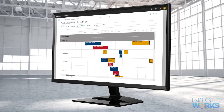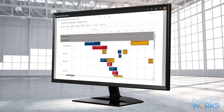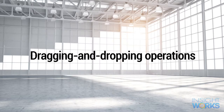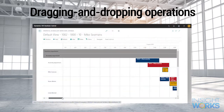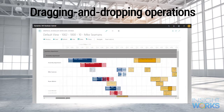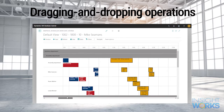With Graphical Scheduler, not only will you easily visualize exactly what work is scheduled at each workstation, you will optimize your schedule thanks to several features, including dragging and dropping operations. As jobs are moved to different time slots on the work or machine centers, all related tasks are automatically updated to reflect a new production schedule.